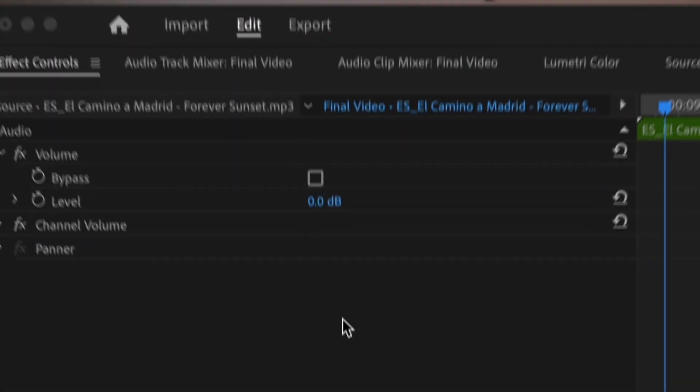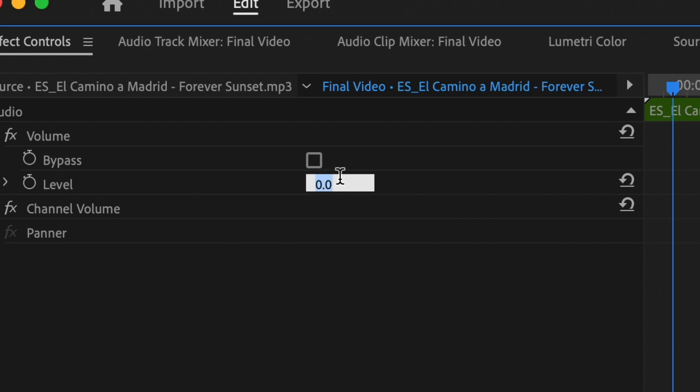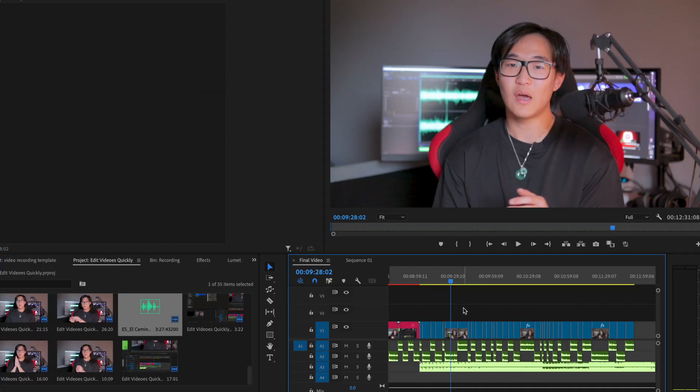After adjusting the length of your music to fit your video, go up to this window and lower the audible decibels because your music might be too loud. A good rule of thumb is that if the music isn't overpowering or covering what you're saying in the video, then that's a good decibel level to have your music set at.